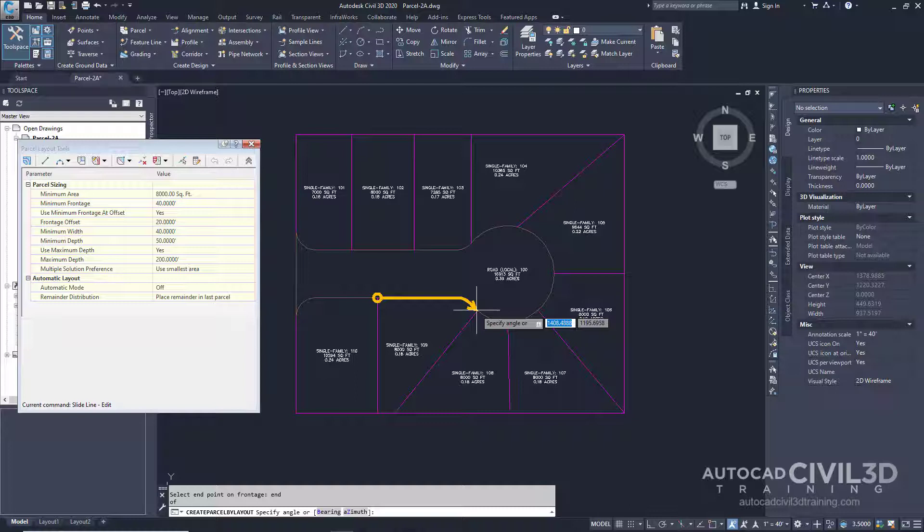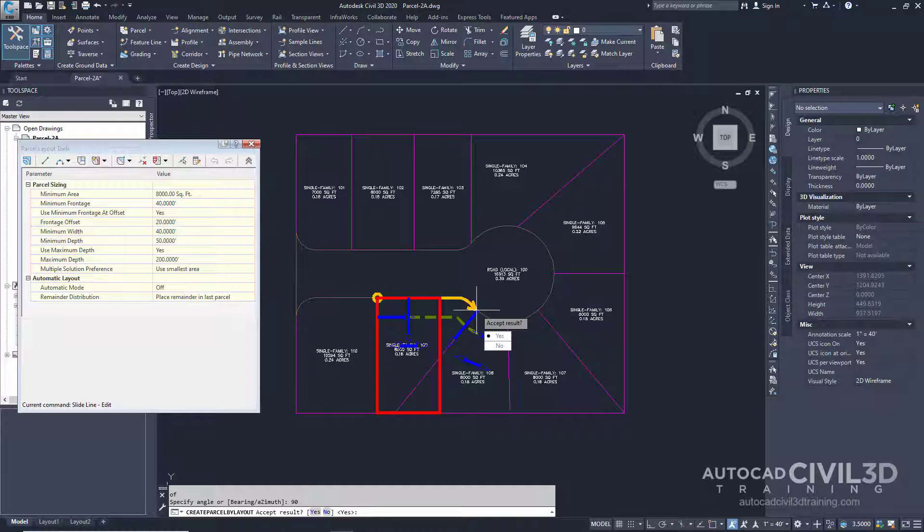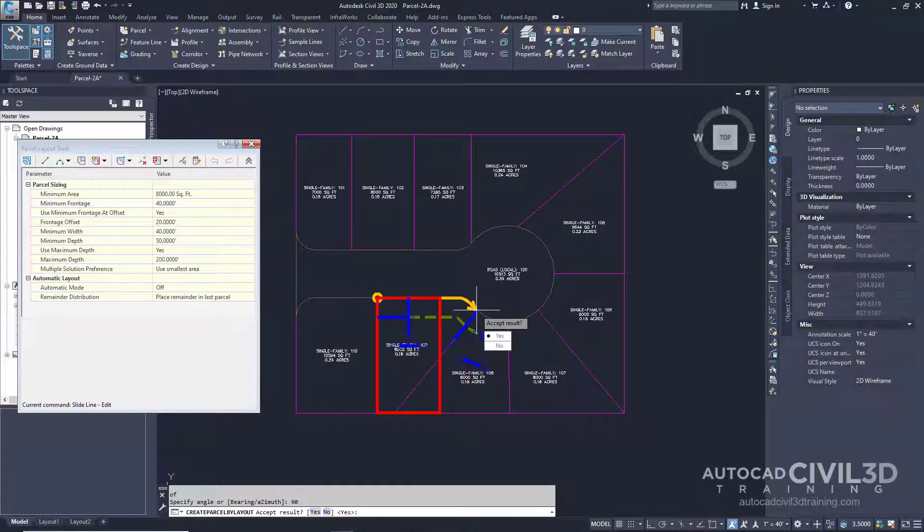Now enter a frontage angle of 90. Now you can see the preview graphics of the parcel creation parameters and proposed solution are displayed. The displayed solution slides the lot line along the frontage at the angle specified. The proposed solution encloses an area that meets the parcel creation parameters you specified at the beginning of the exercise.